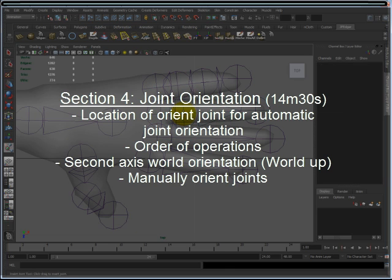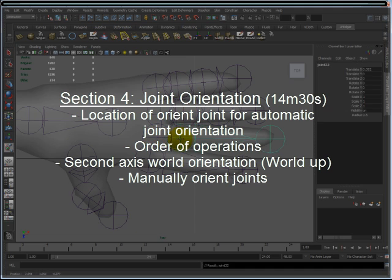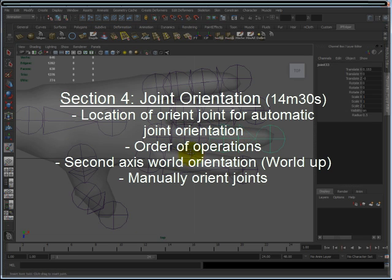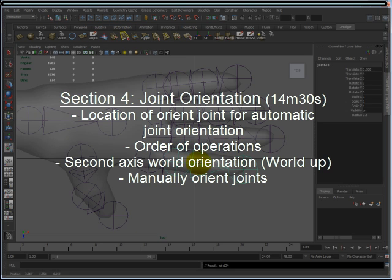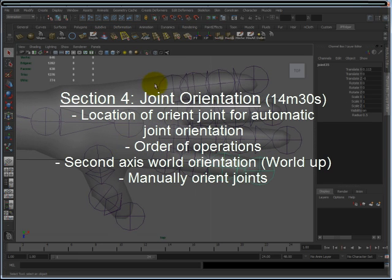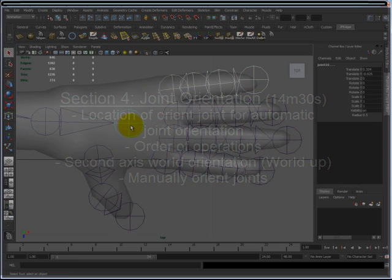It also covers why you would want to manually orient joints, and a quick MEL script for IK to the spine. I'm also going to post that script inside that video's comments, so if you have any questions on that or need a quick find, just go there.